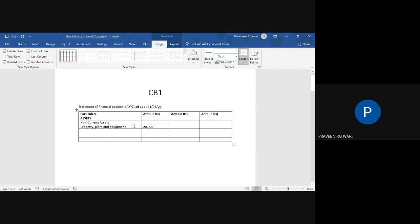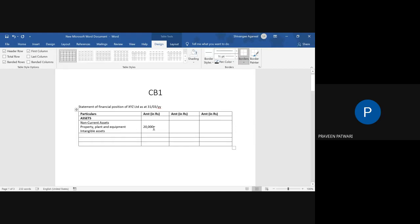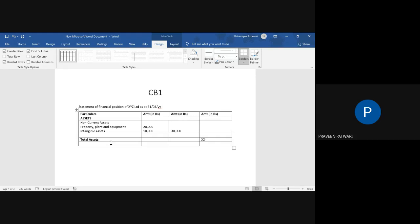Similarly, you will do it for the current asset and the total of non-current assets. For example, there is intangible asset, and the amount is let us suppose 10,000. So the total comes to 30,000, so we simply type 30,000 here. Similarly, you will do for the current assets, and then when both are done, you will write over here total assets. Again, you can change to bold and the amount you can mention over here. Similarly, you will do for total equities and liabilities.